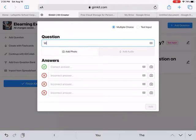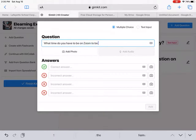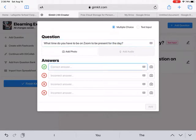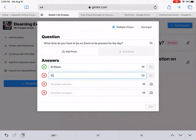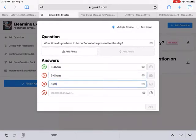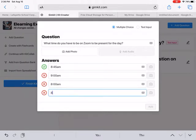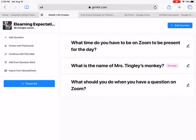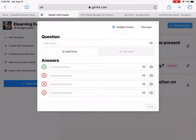I'm going to be adding questions here. For example: 'What time do you have to be on Zoom to be present for the day?' Then you can type in the answers, and that'll pop up on there. That's one type of question you can make.